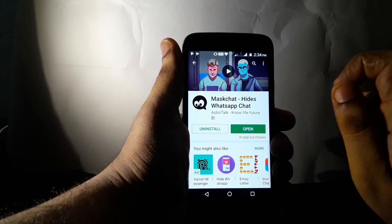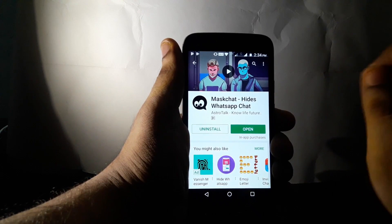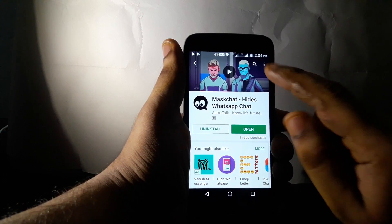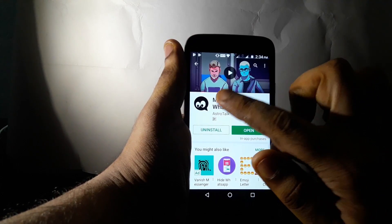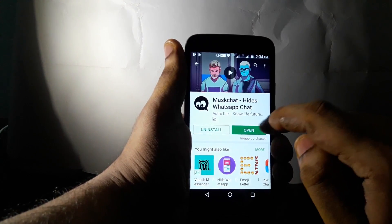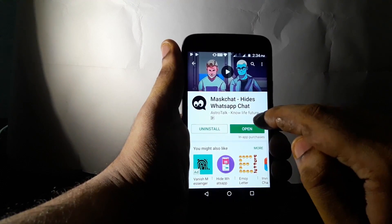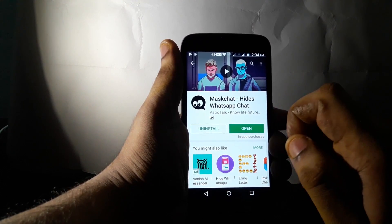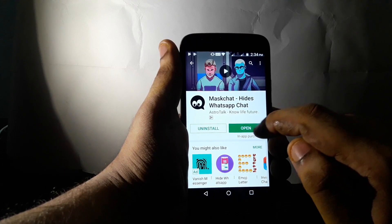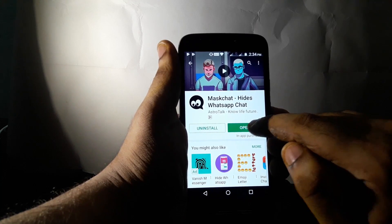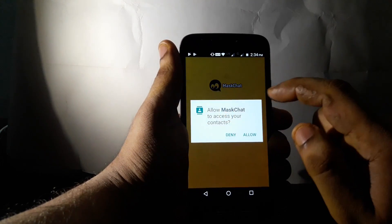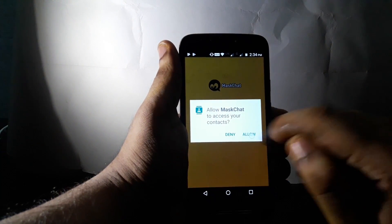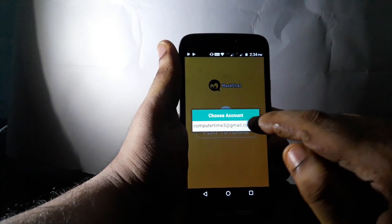Friends, we are going to learn about the application of the master at a time. We are going to type the master at a time. We have this icon here. We are going to install the app on the mobile register. We are going to open the app.